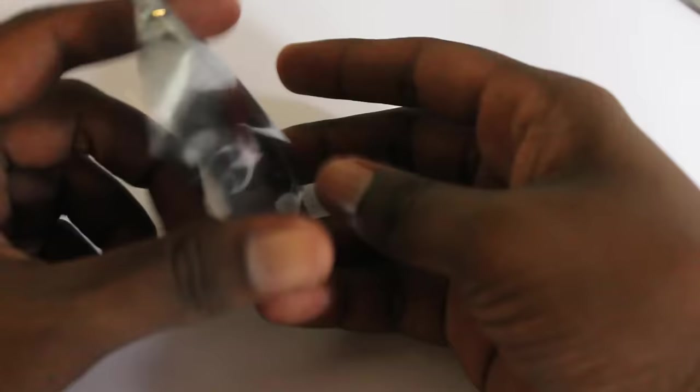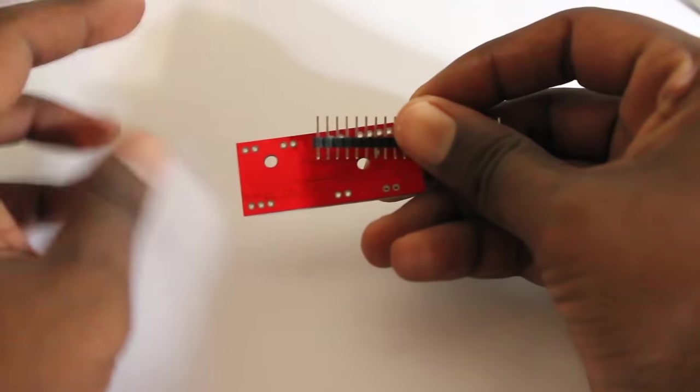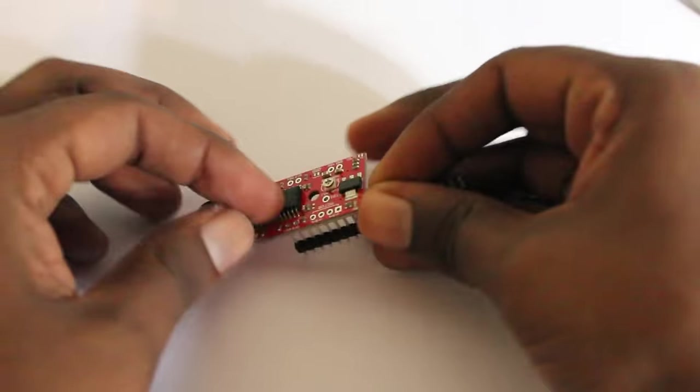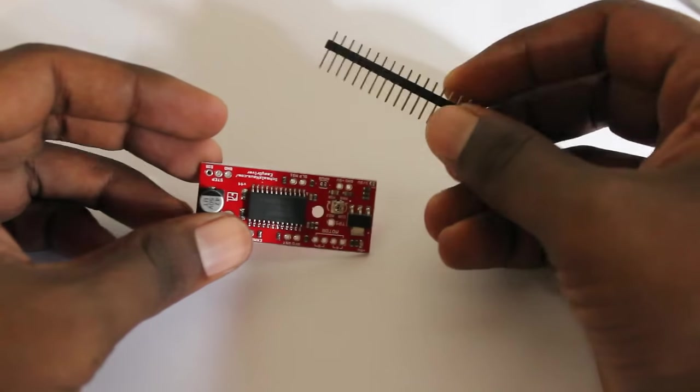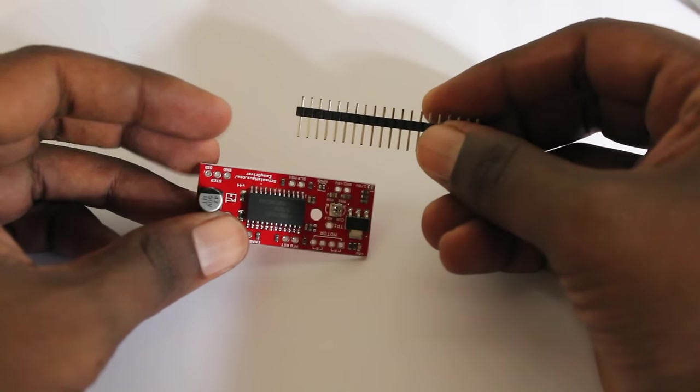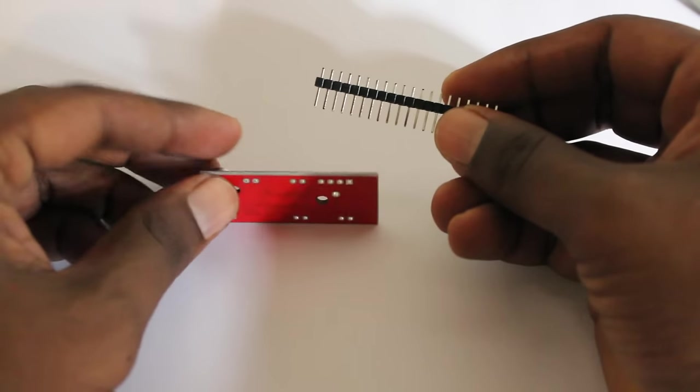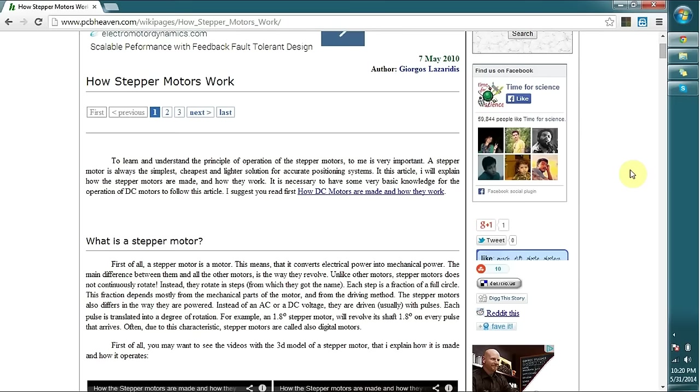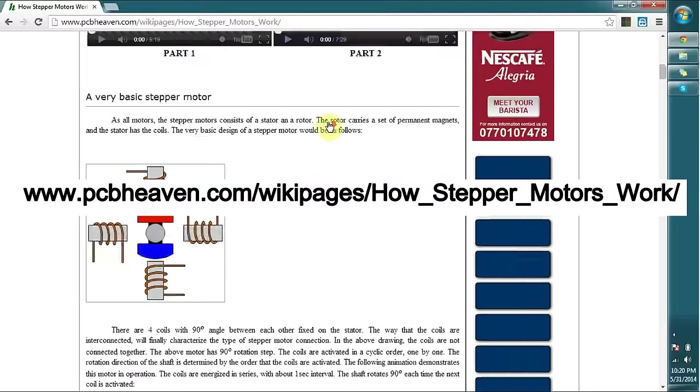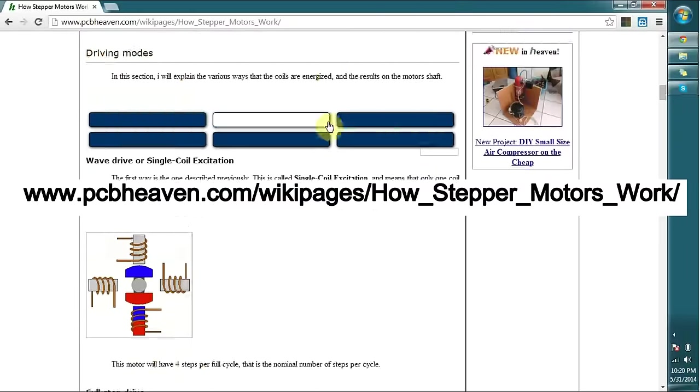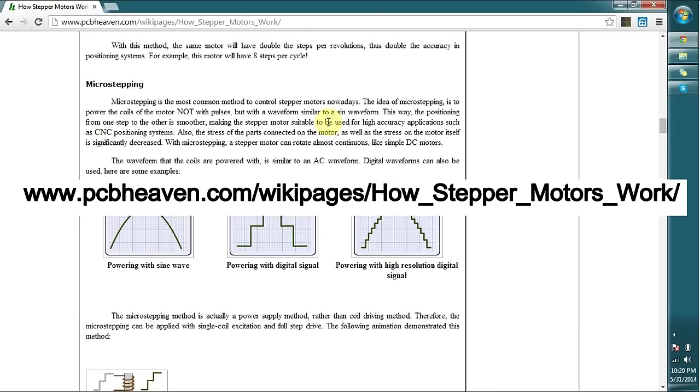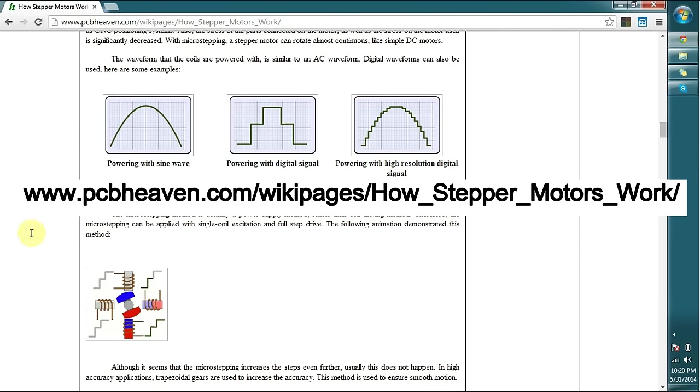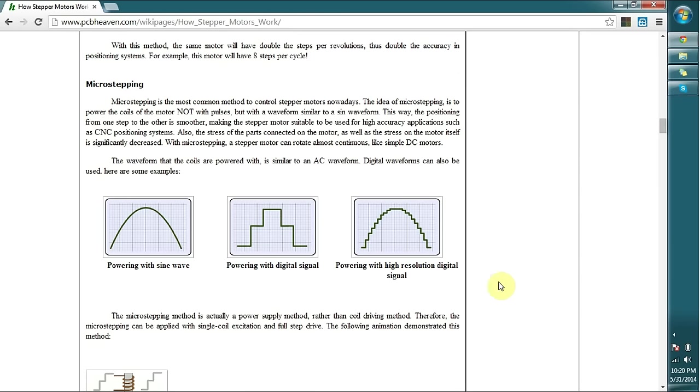You can see we have this connector set and drive board. I found this website with some useful information about how stepper motors work, and especially at the end you can see there's some description and small animation about how microstepping increases the resolution of the rotation. You can read through this article to understand it better.